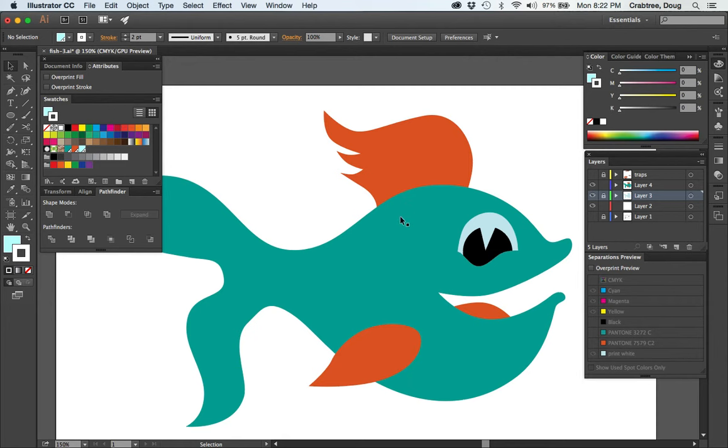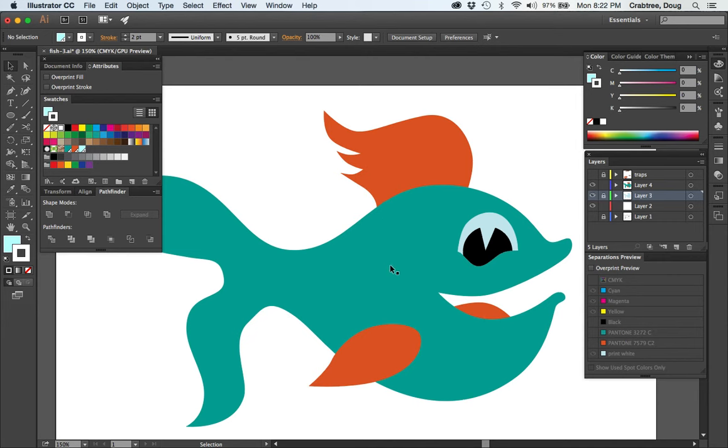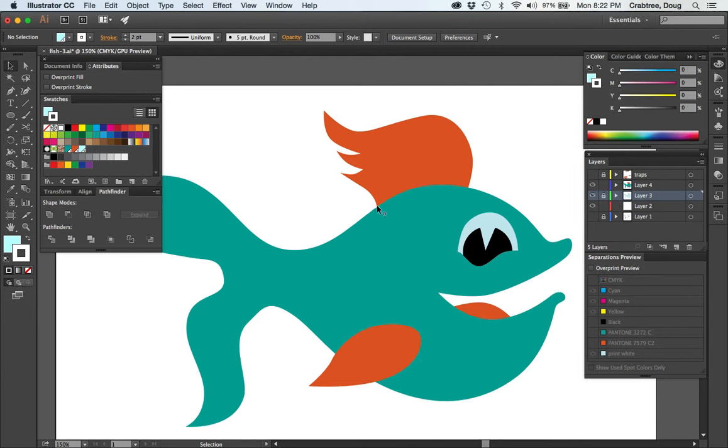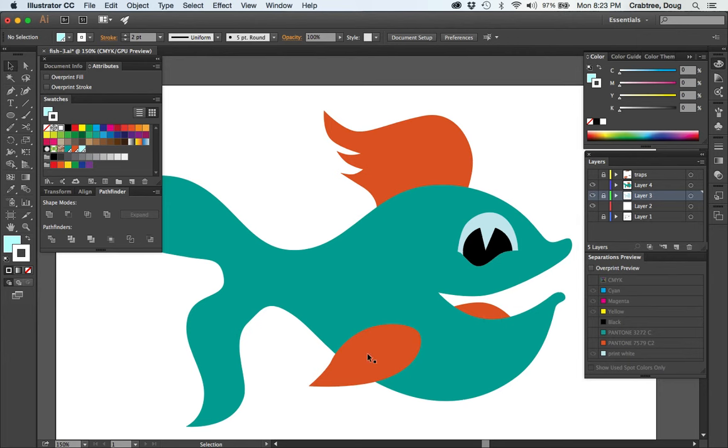So what goes over what? What goes under what? Silkscreen inks are very thick and they can cover a lot of stuff. But if I had my guesses, I'd say that the orange would cover the turquoise better than the turquoise would cover the orange. The black will of course cover anything. So I think I want to take this little bit here and put some turquoise underneath the orange, same thing here and here. And then I will print the turquoise first, the fin color second, and then the eyeball third.